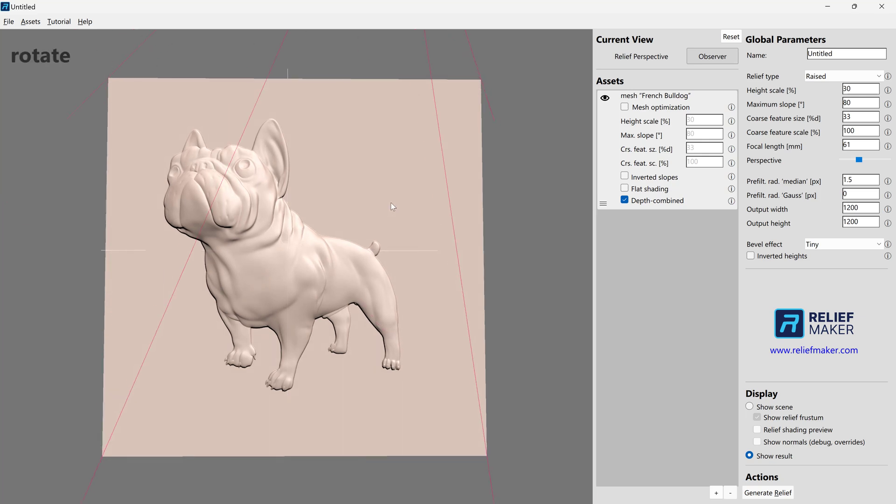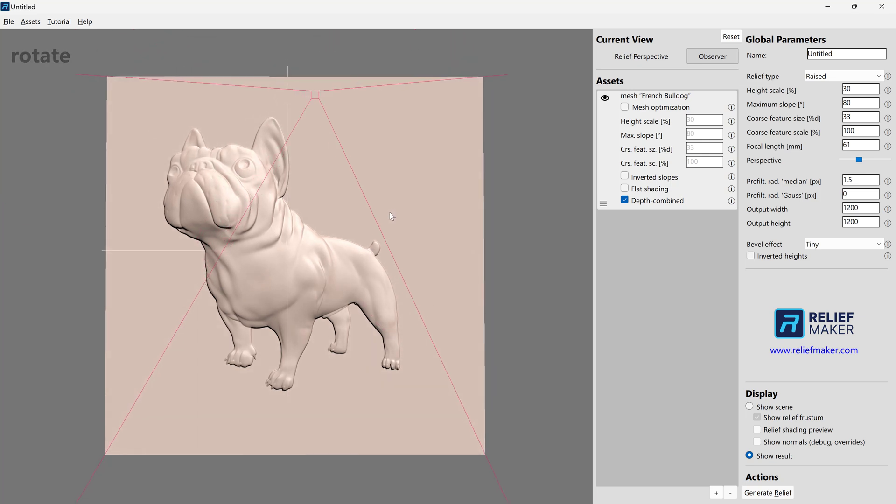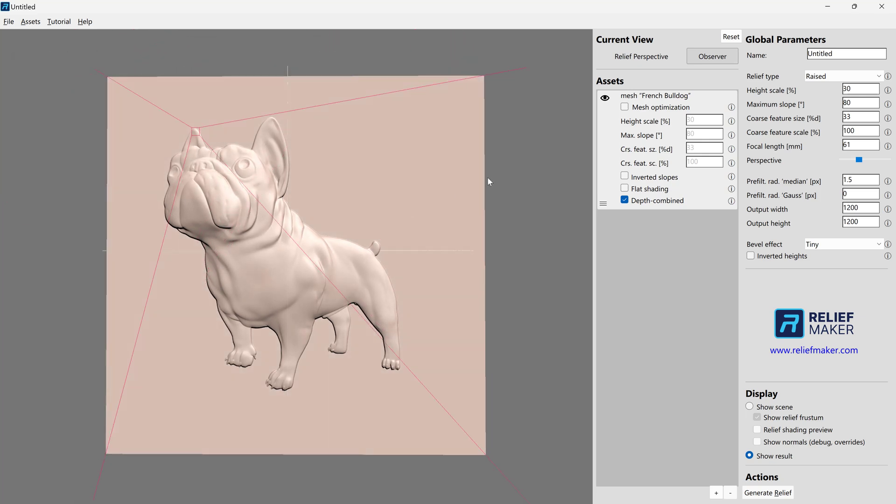And now that we're happy with the result, we're going to go ahead and figure out what our output width and output height should be. For most people doing most woodworking projects, and especially if you have Relief Maker Basic, 800 by 800 is probably good enough.